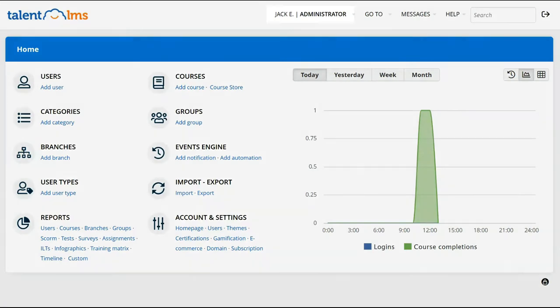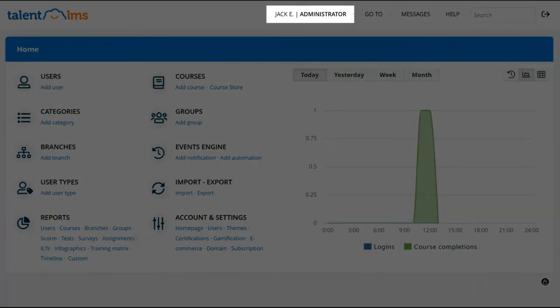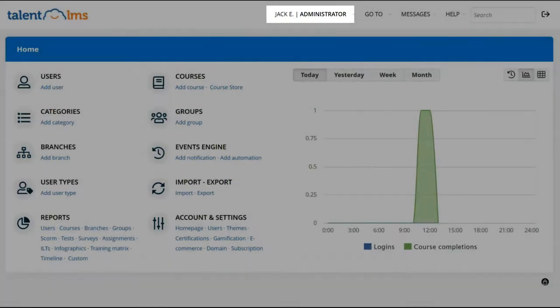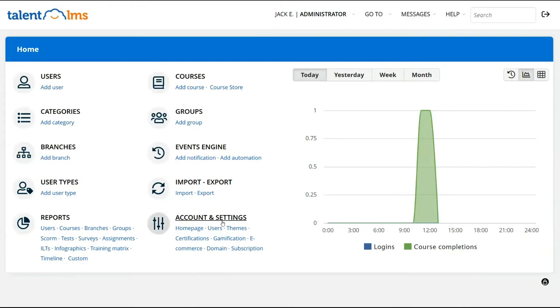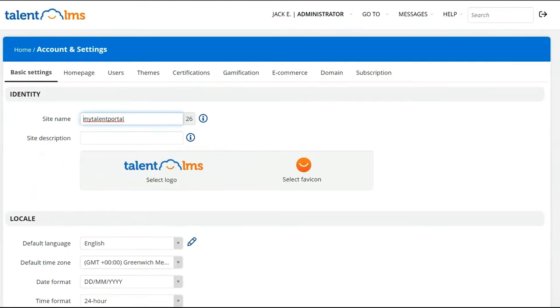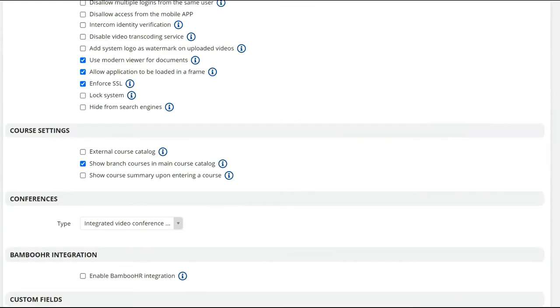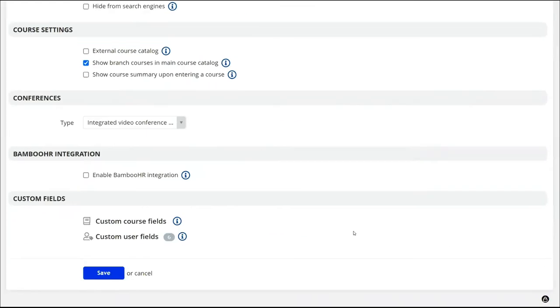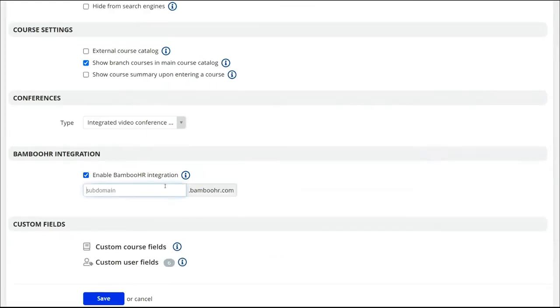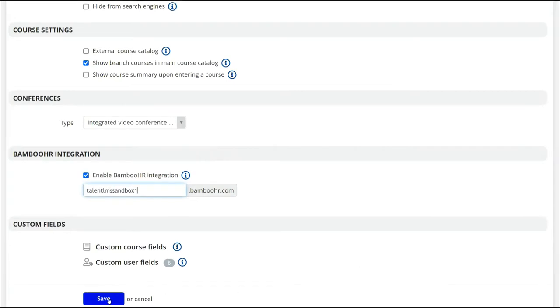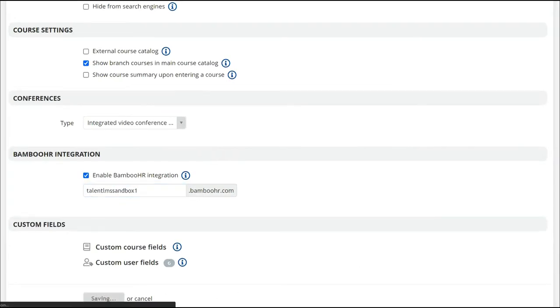First, log in as an administrator in your Talon LMS portal and go to account and settings. Scroll down in basic settings to the Bamboo HR section and type your Bamboo HR domain name. Click save at the bottom of the page.